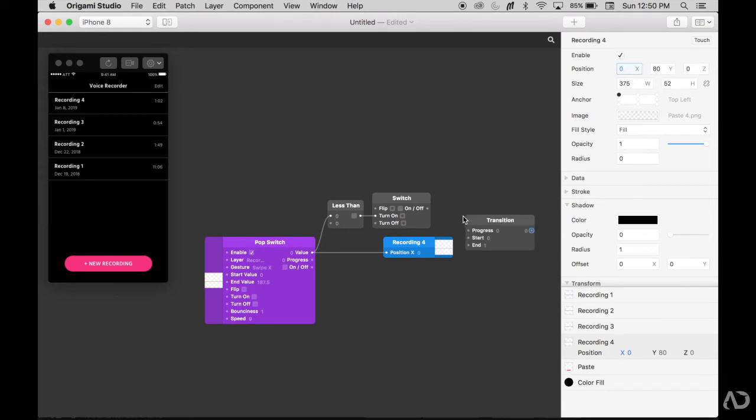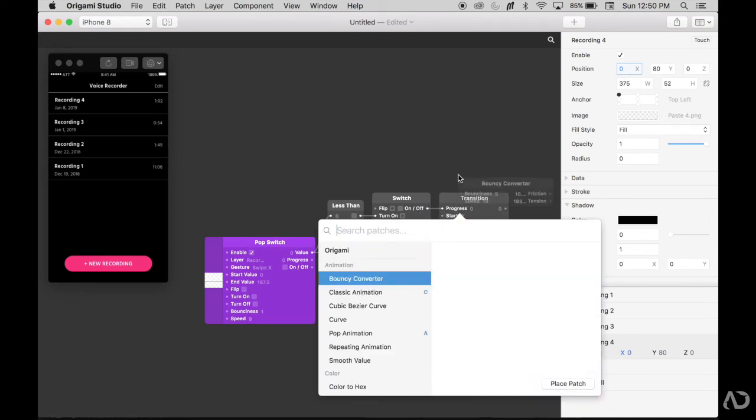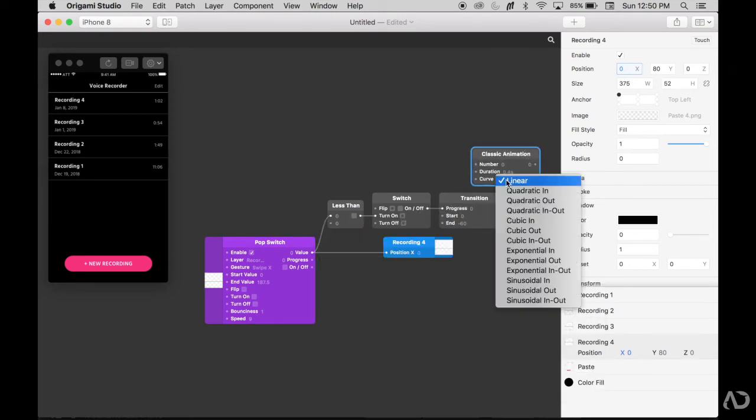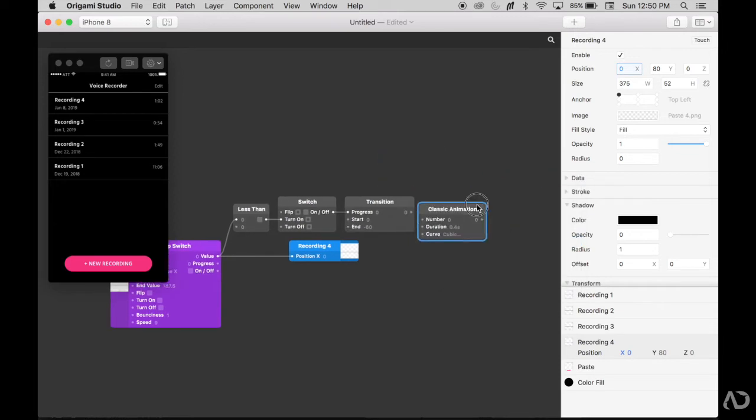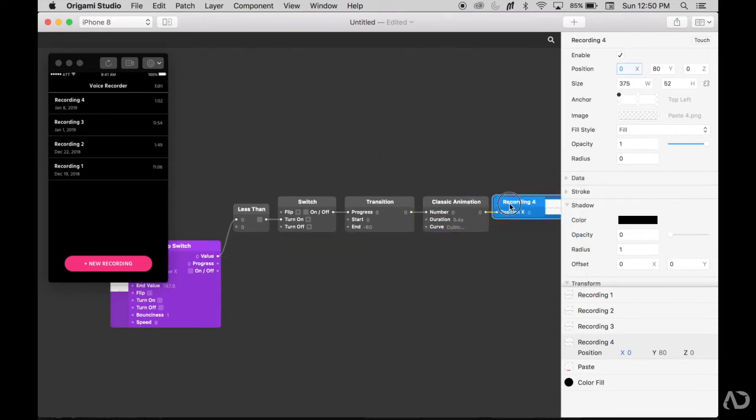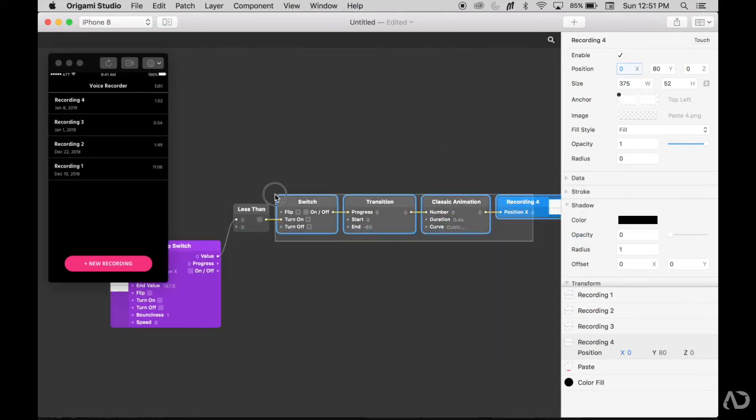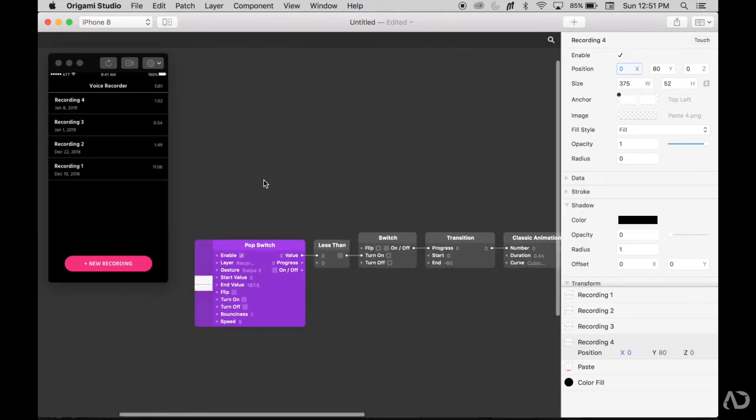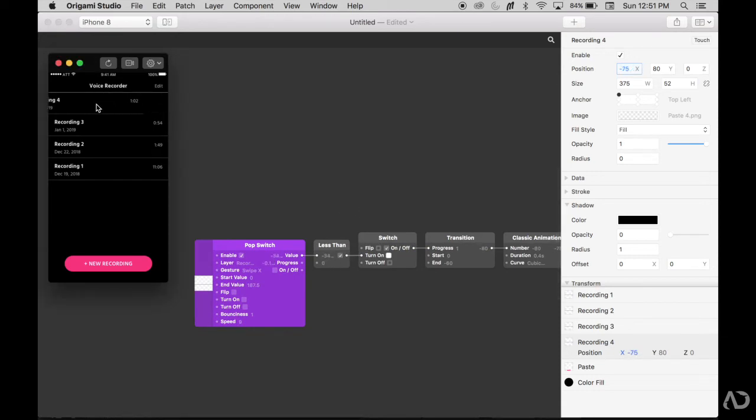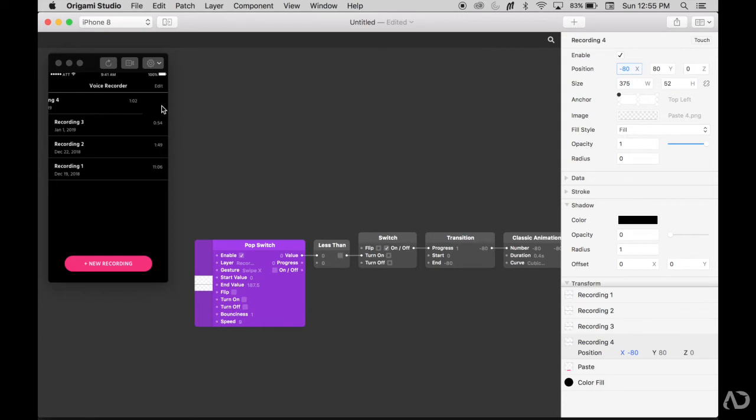So I want to start that X position at zero and end it at let's say negative 60. Add an animation to it. So now this is saying when this value is less than zero start this switch. When I swipe to the left it starts the switch and it moves that Recording 4 layer to the left and it stays in that position.